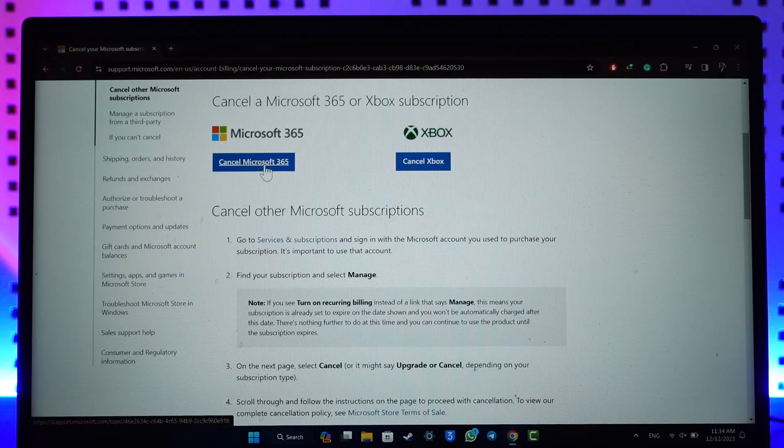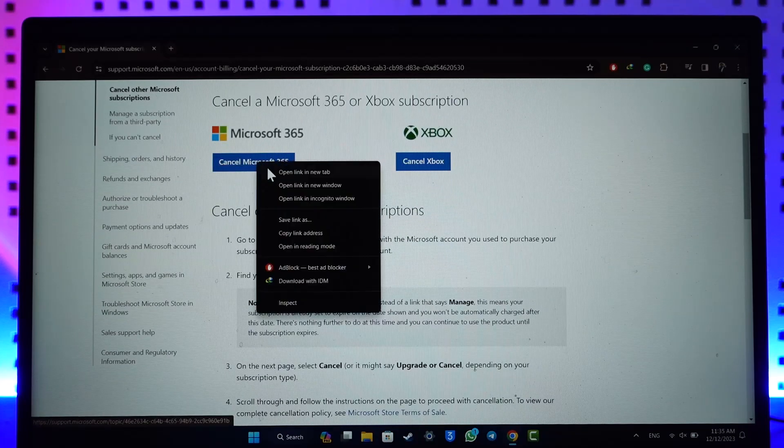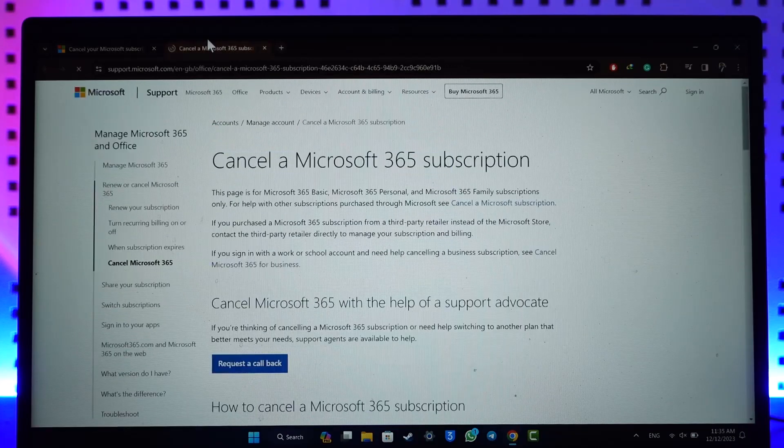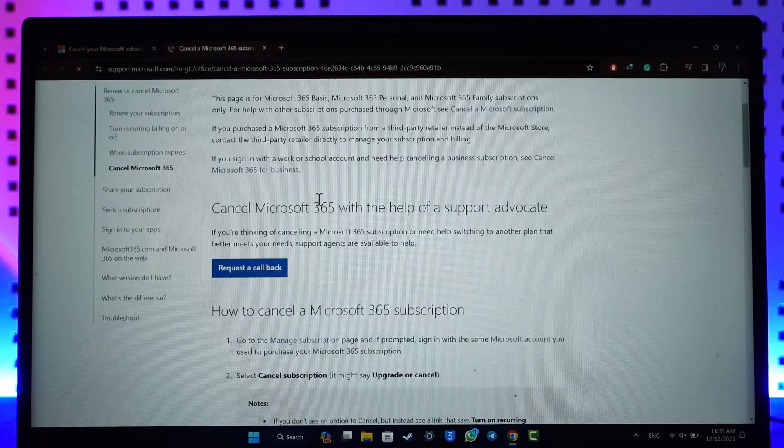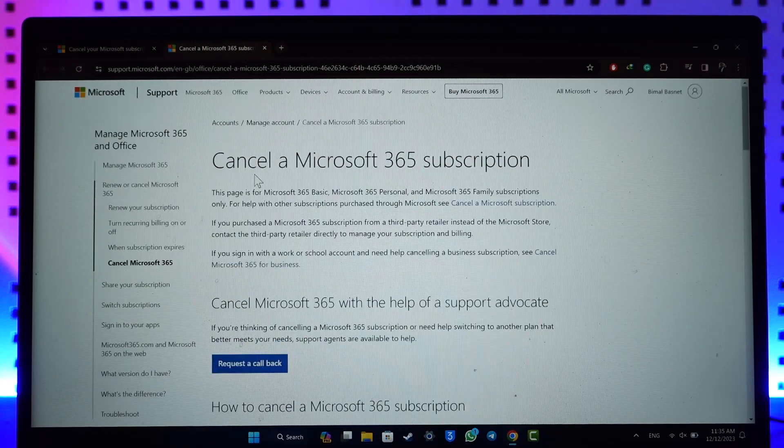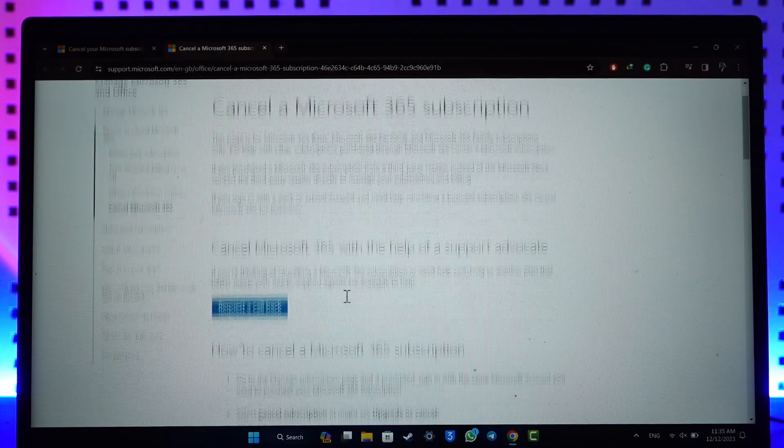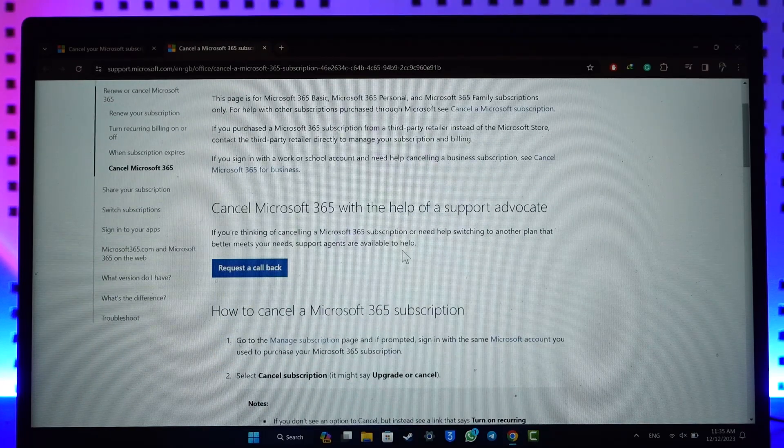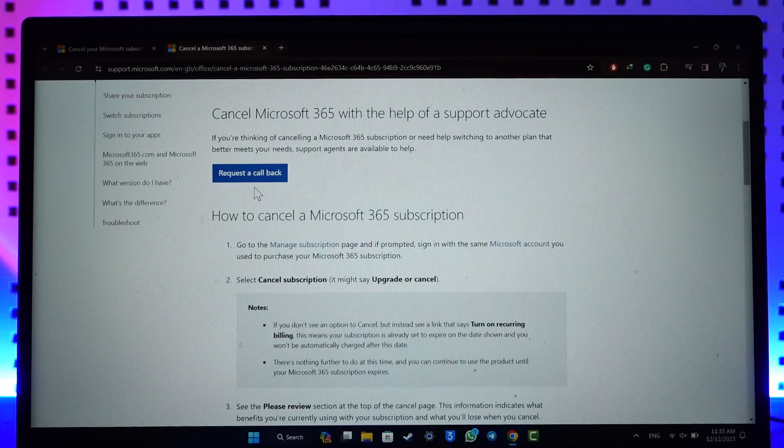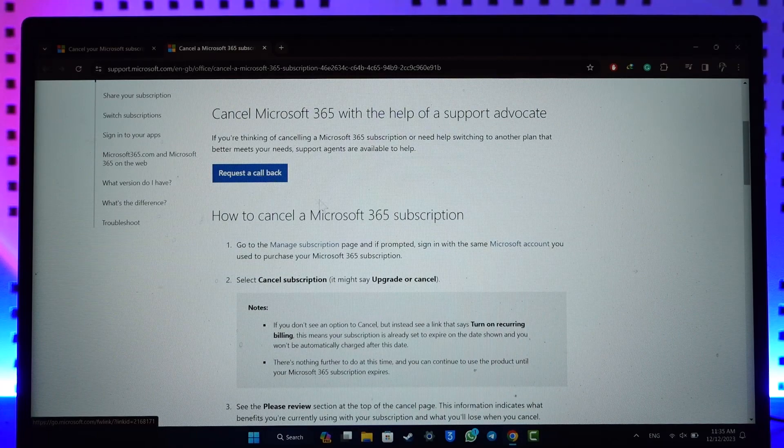If you want to cancel Microsoft 365, you can select this option over here. It will take you to a new page where you can simply request a callback. You'll be able to click on the manage subscription page option here. When you go to manage subscription page, you will be able to log into your Microsoft account and then cancel it accordingly. This way you will be able to cancel your Microsoft subscription.